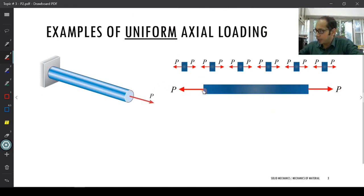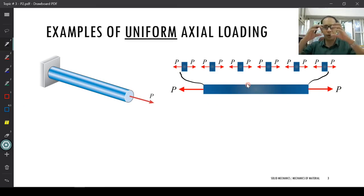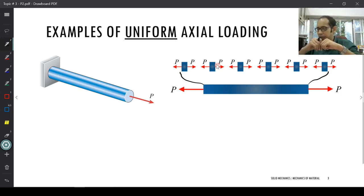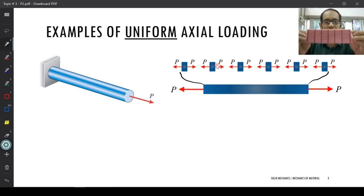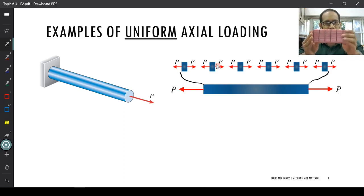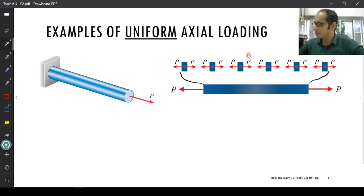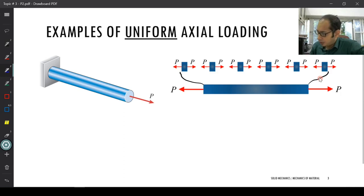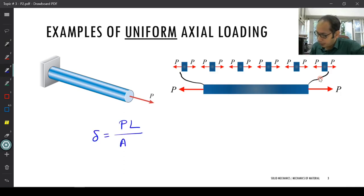If I take this whole bar and chop it into smaller, smaller, tiny bits — with the left end and right end — every individual section is in a state of the small force P. Remember the formula: δ = PL / (AE). If these individual members are of length dx, for each individual chunk of length dx, the deformation is d(δ) = P·dx / (A·E), assuming a prismatic bar where area of cross-section remains the same.